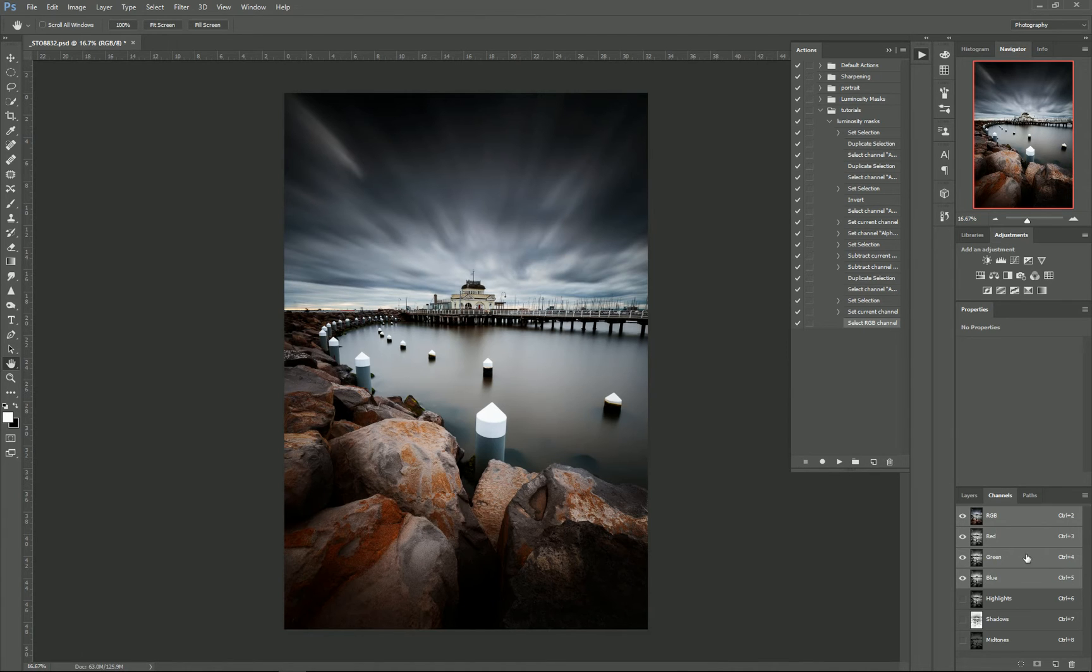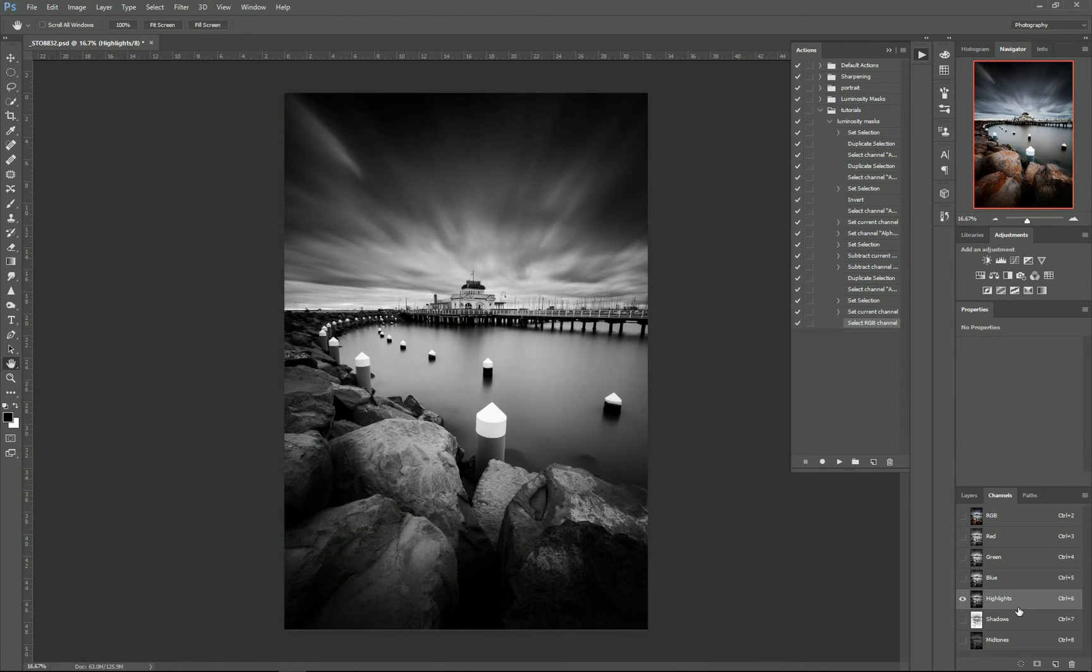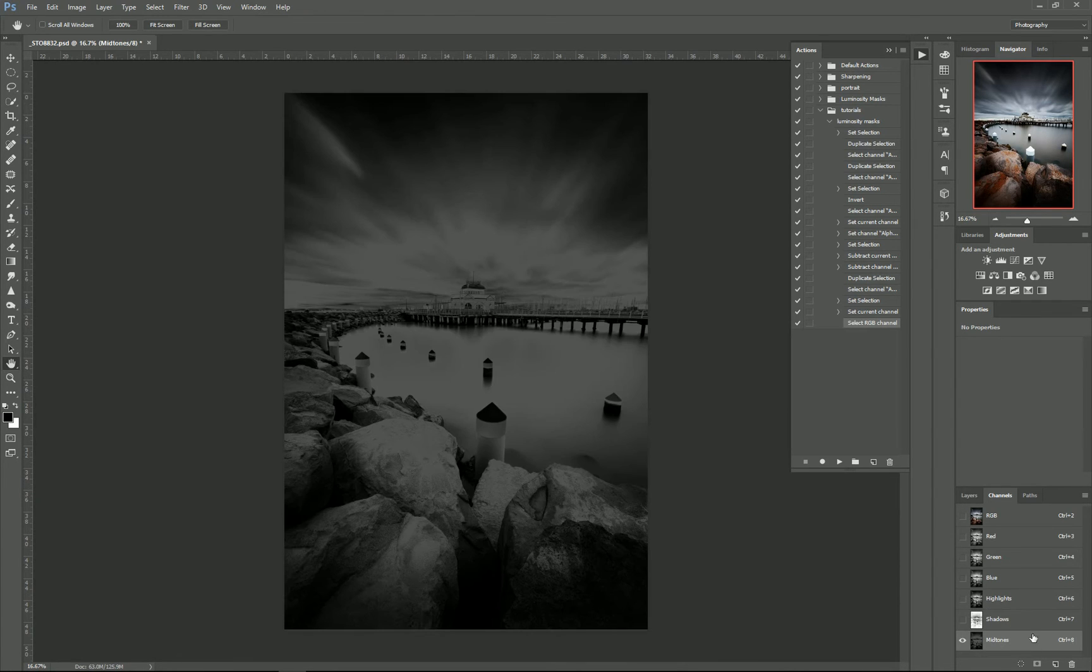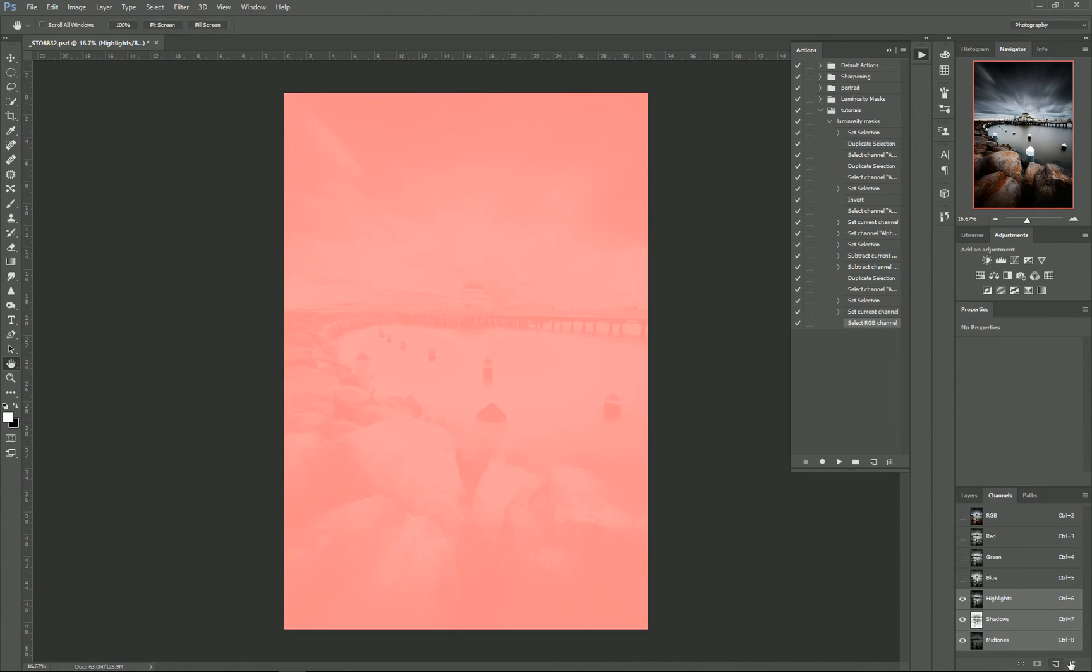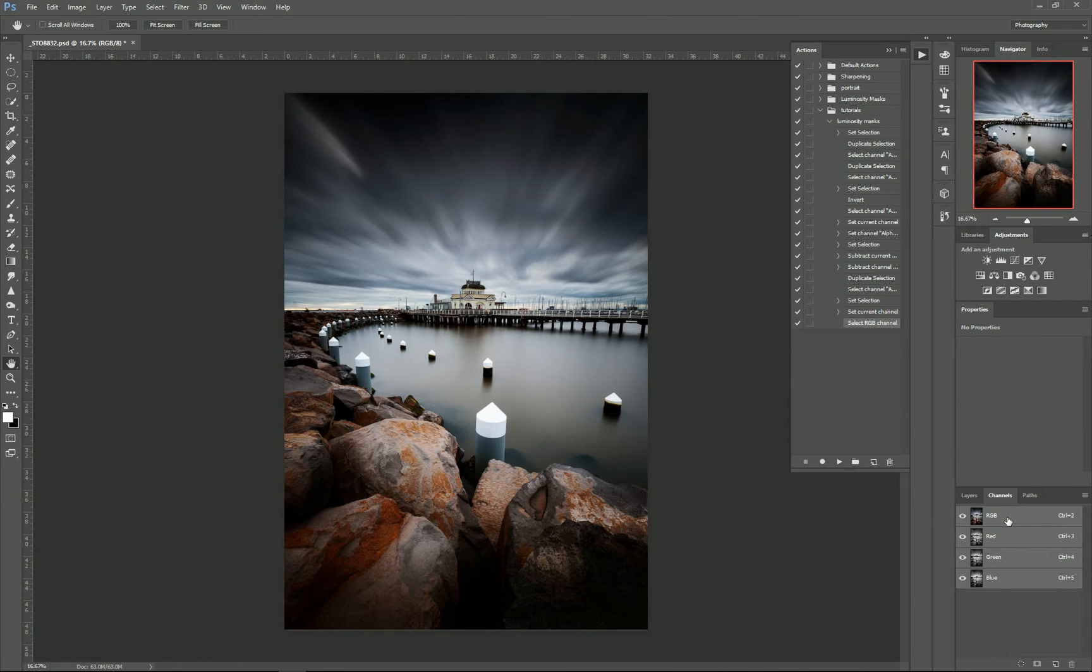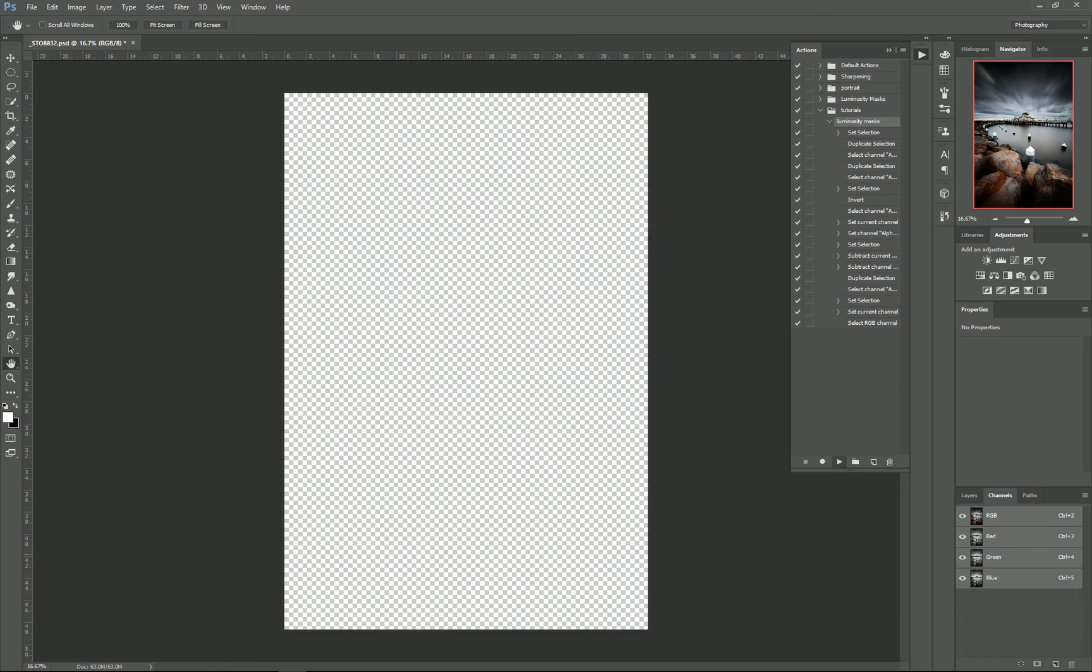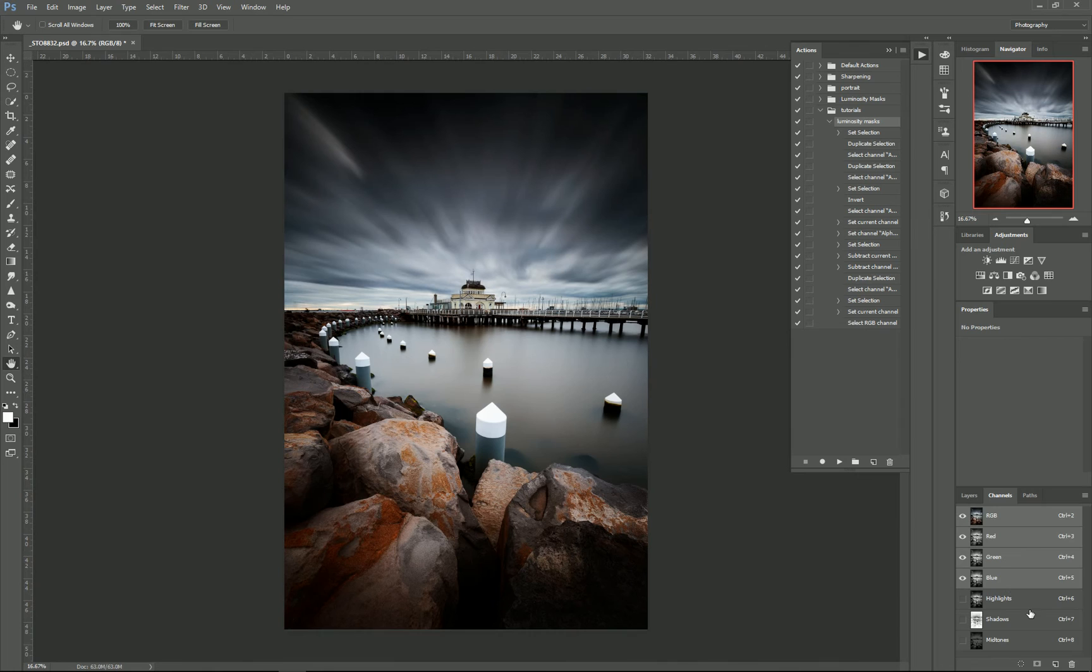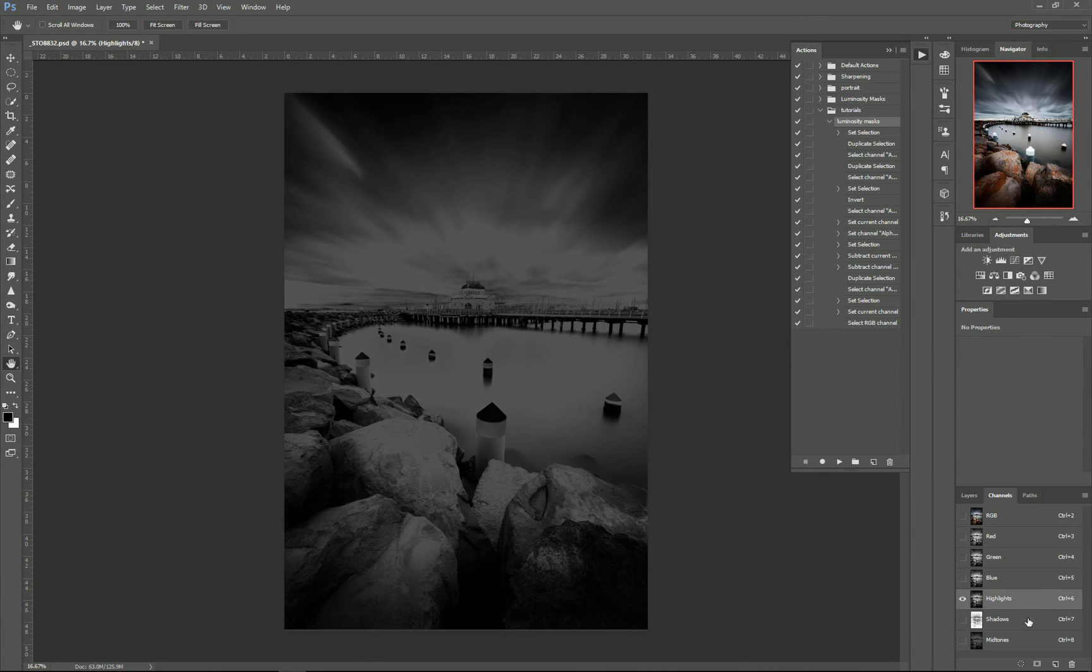So all this has done is mean that that whole process of selecting, inverting, and subtracting those ones—if we delete these so we go back to what we originally had, then if I select my Luminosity Masks action and press Play, it's just created those layers for me there.